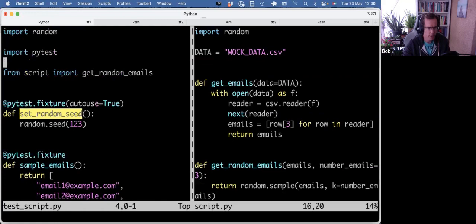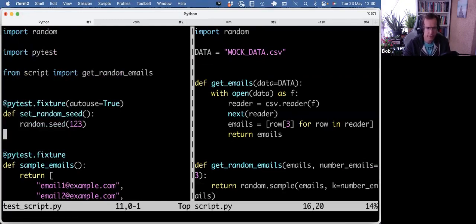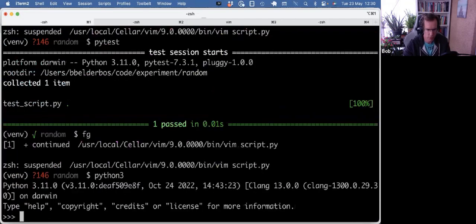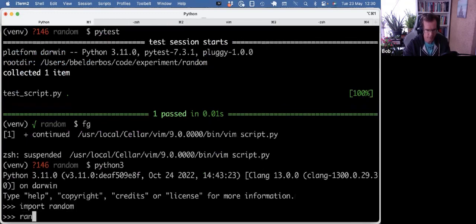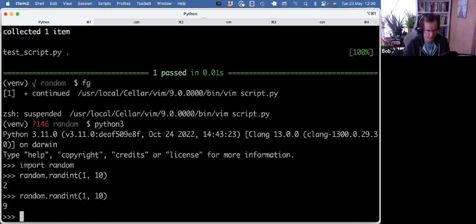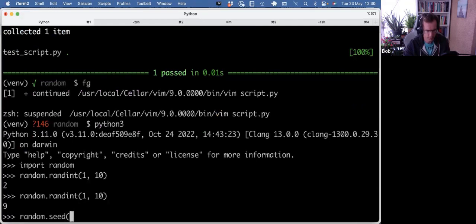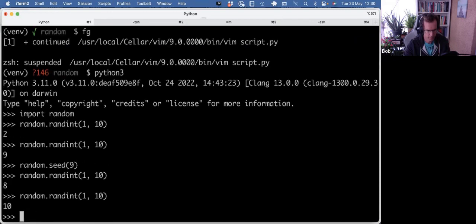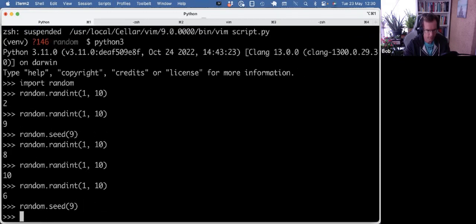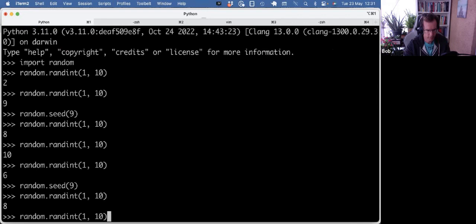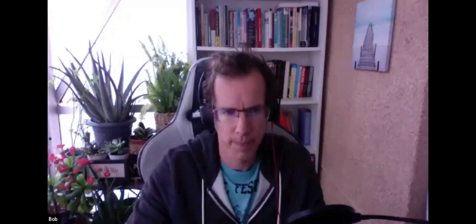So yeah, takeaway, you can use random.seed to make any function from the random module predictable. This would also work with randint, for example. So pretty much works with any function in the random module.